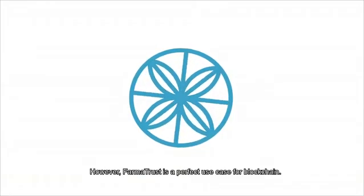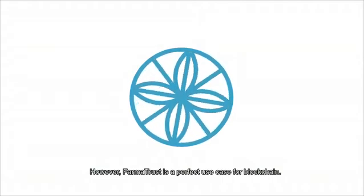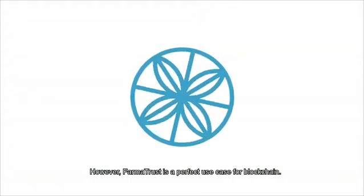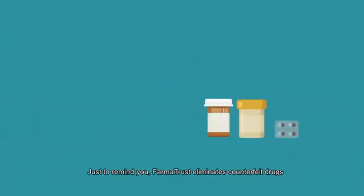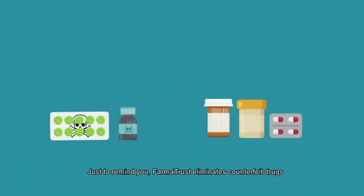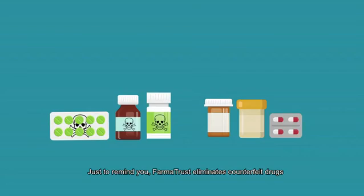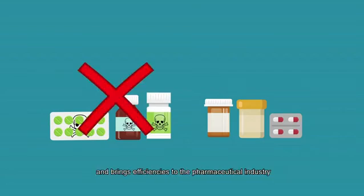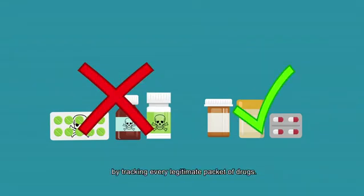However, PharmaTrust is a perfect use case for blockchain. Just to remind you, PharmaTrust eliminates counterfeit drugs and brings efficiencies to the pharmaceutical industry by tracking every legitimate packet of drugs.